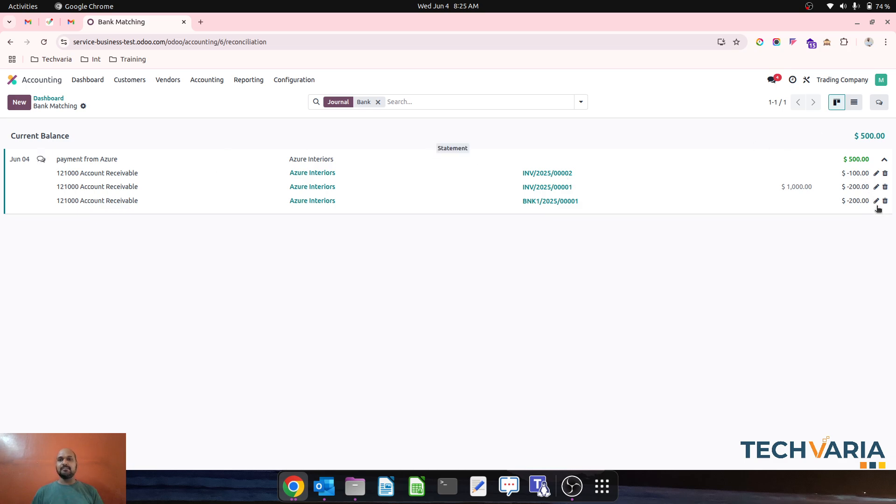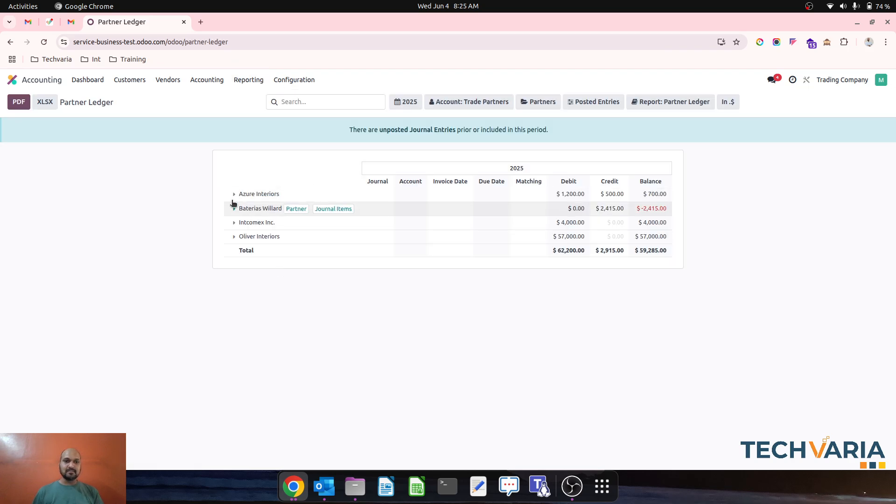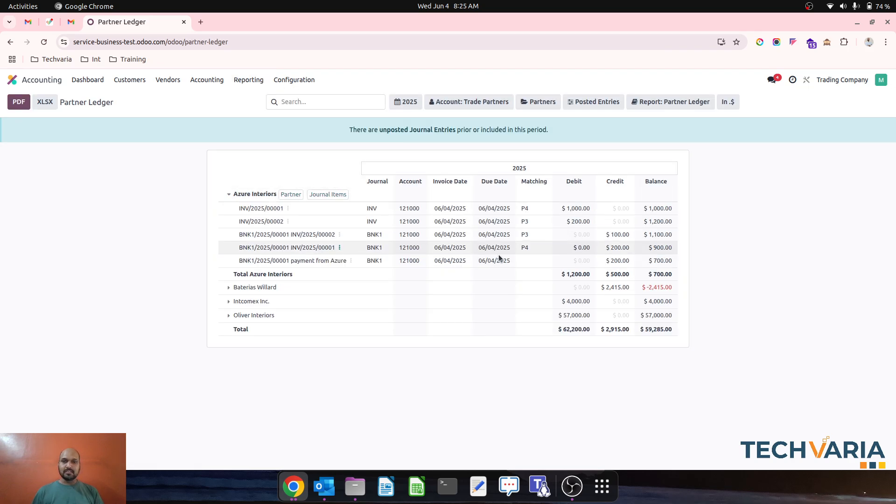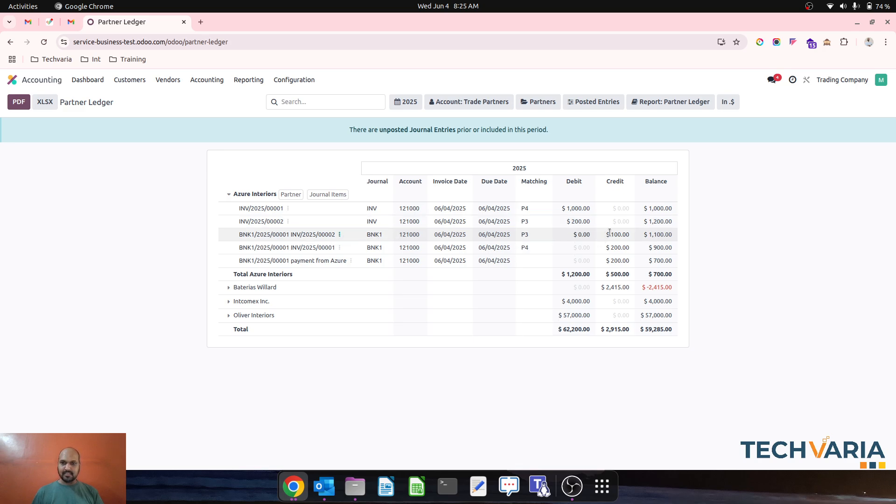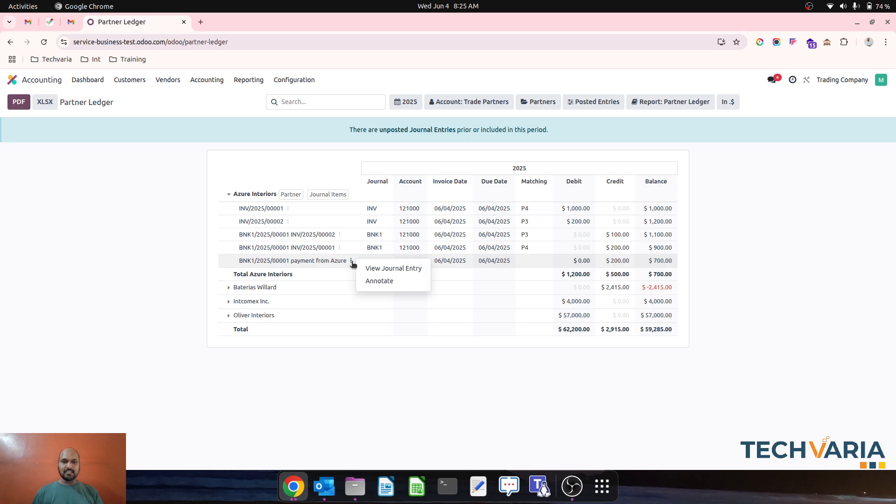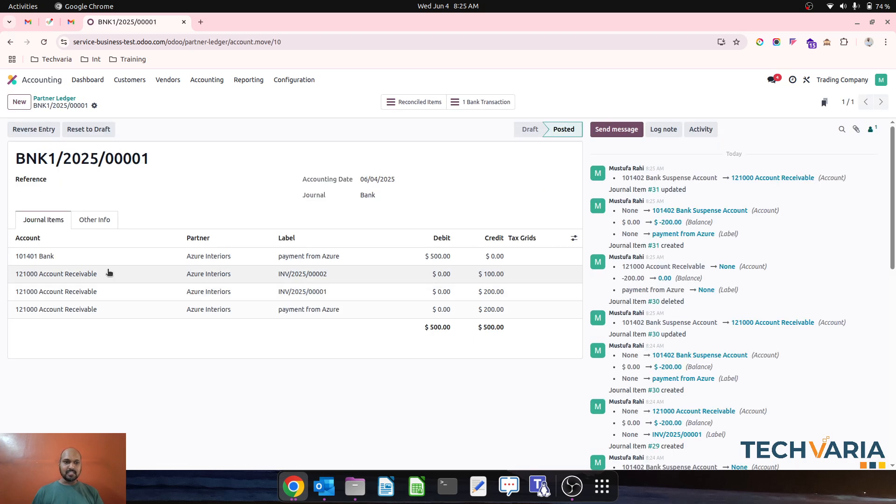Now if I want to see my partner ledger for Azure Interiors, you can see these are the two invoices which create debit entries, then $100 and $200 payments against those, and payment from Azure Interiors worth $200 is still open. If I see this journal entry, it says account receivable and keeps $200 as open.